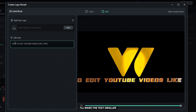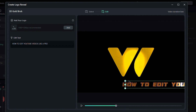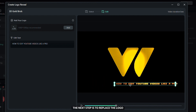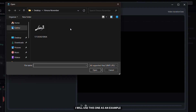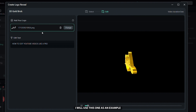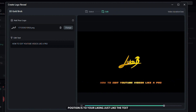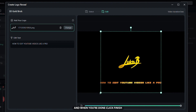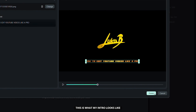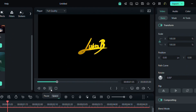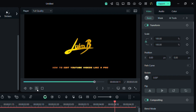I will make the text smaller and place it at the bottom of the screen. The next step is to replace the logo. Click on the Add button and select your logo — I will use this one as an example. Position it to your liking, just like the text, and when you are done click Finish. This is what my intro looks like. Now you can export yours.